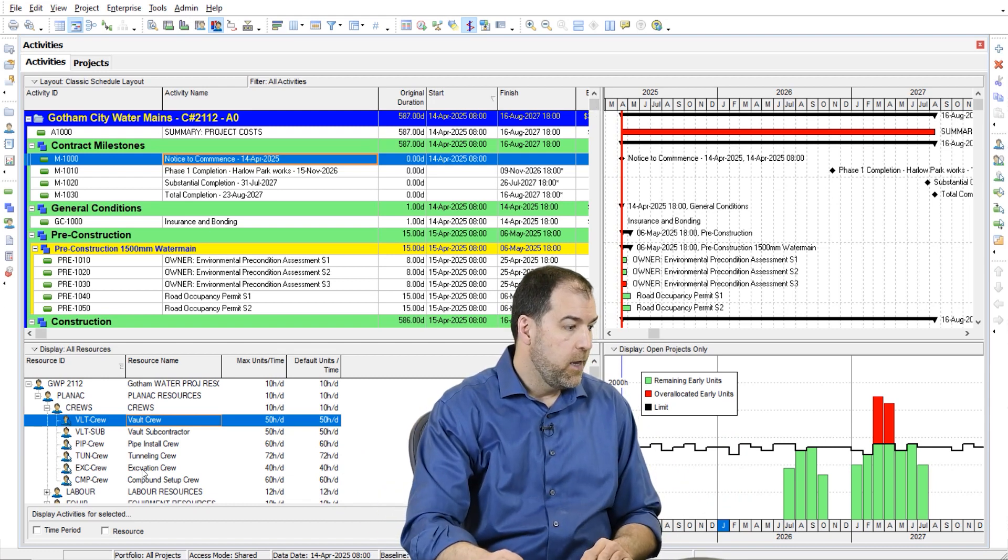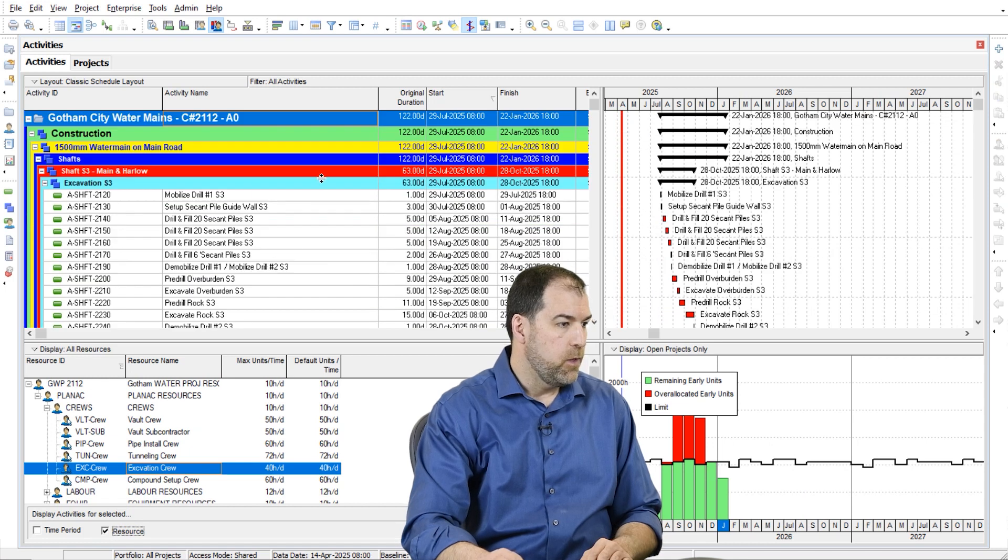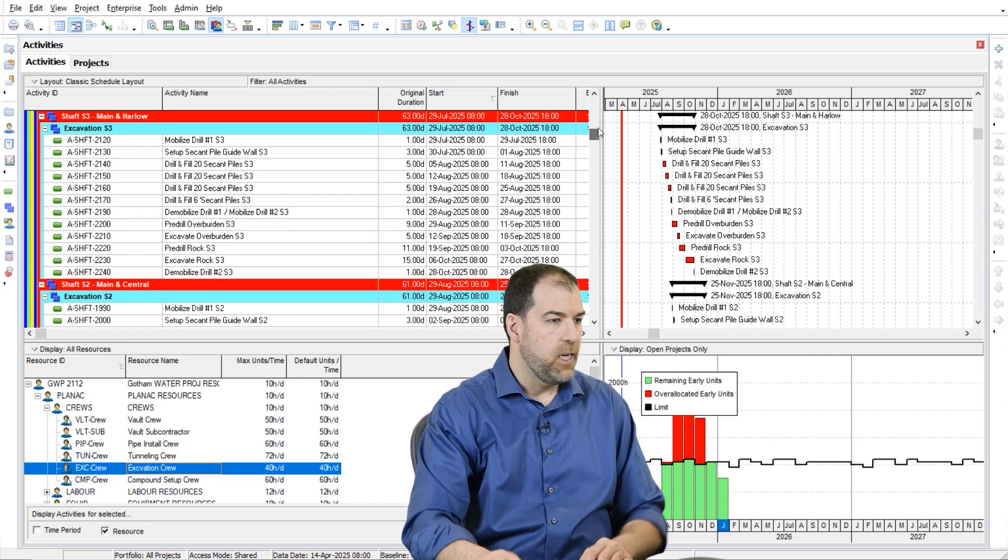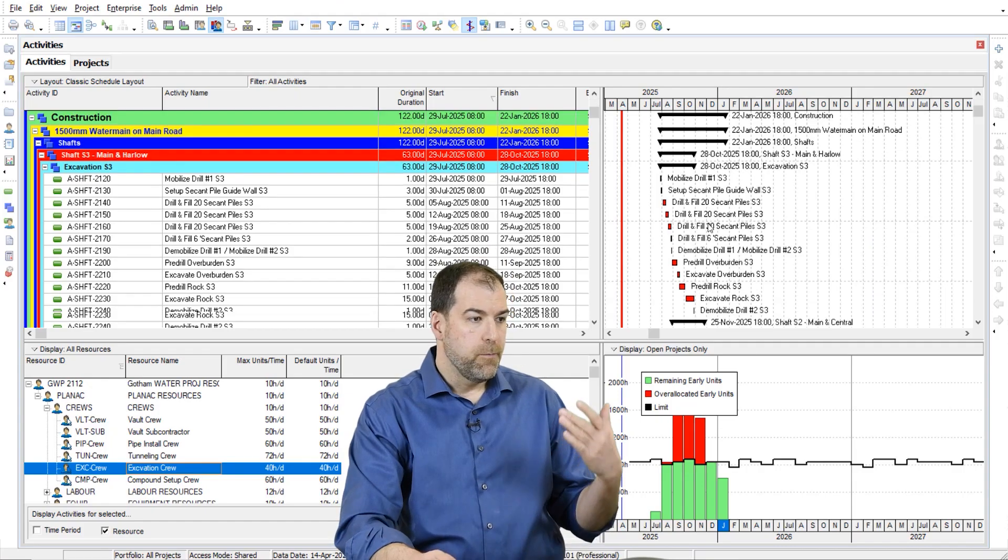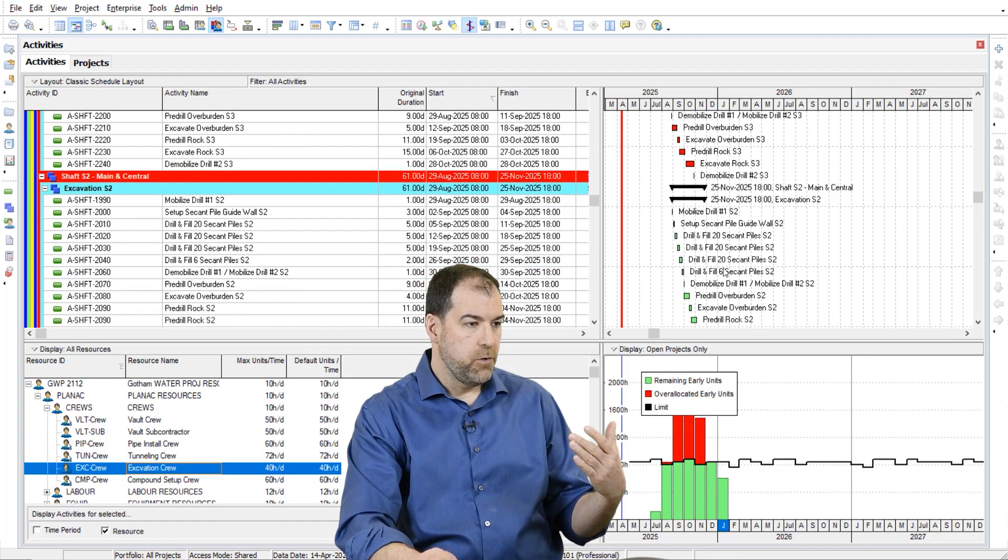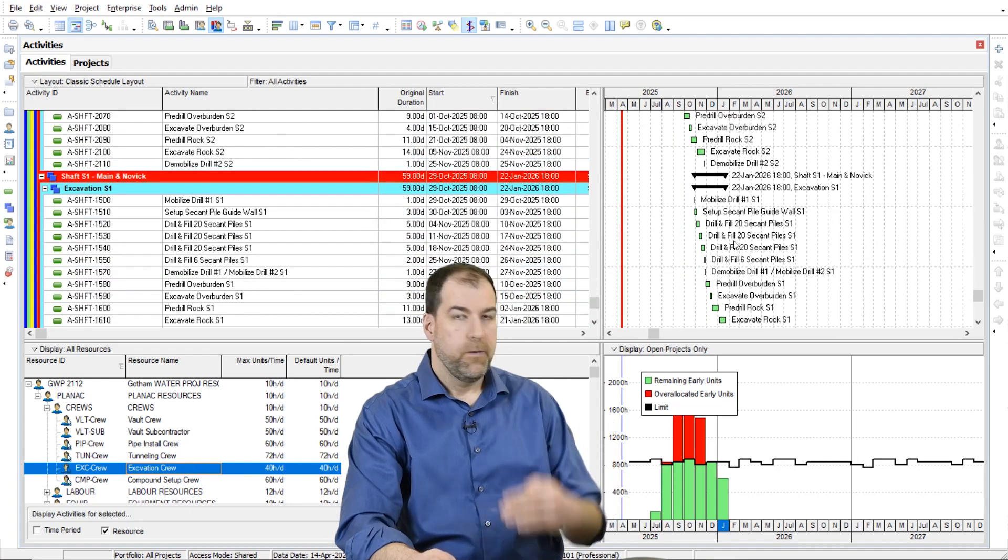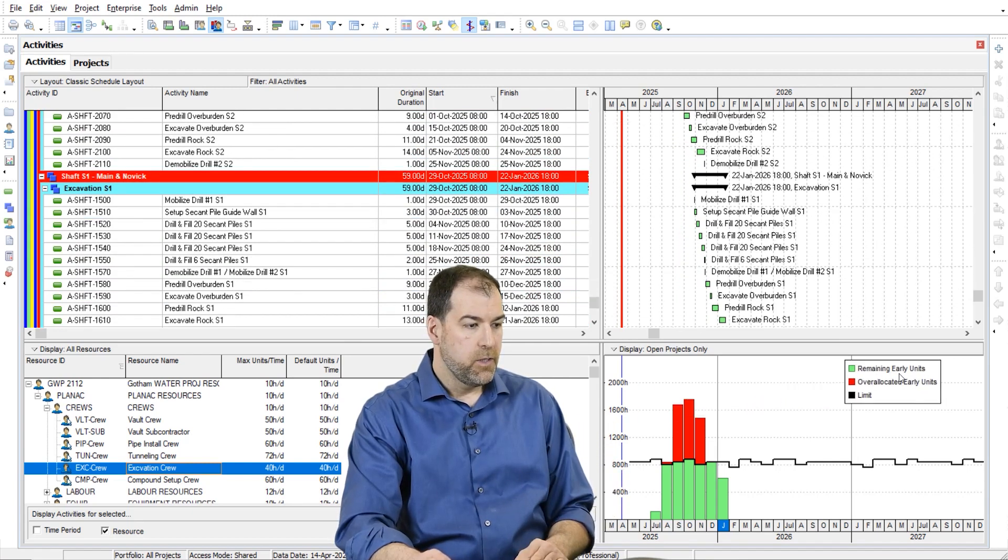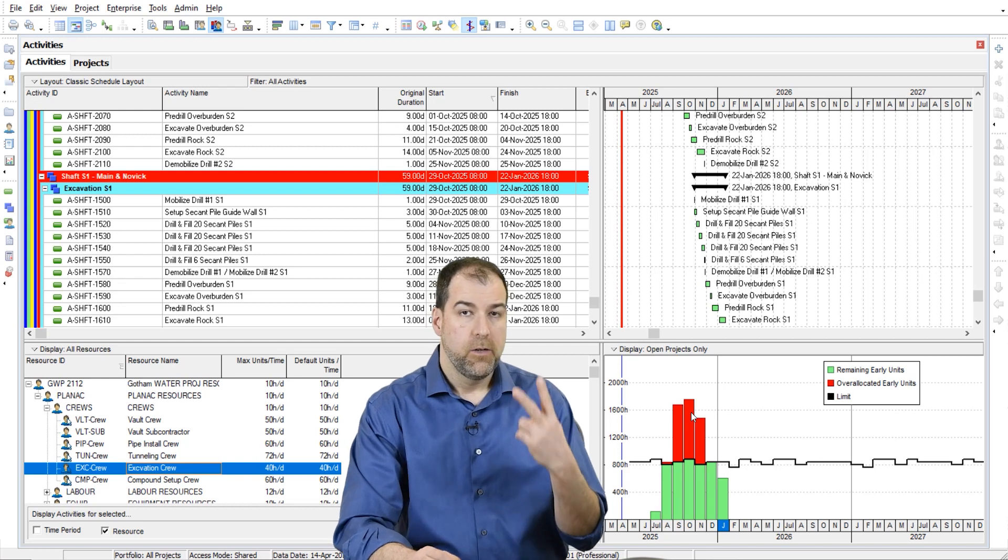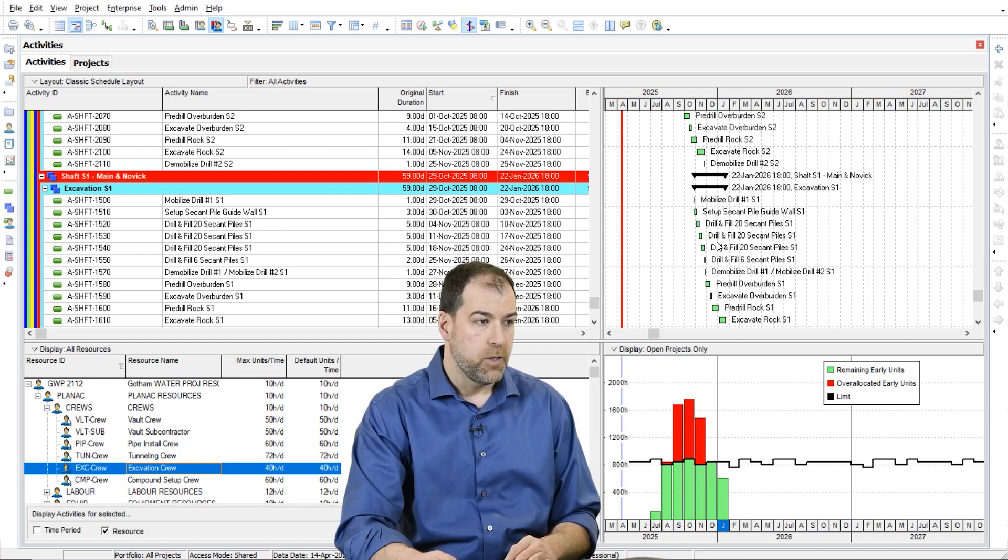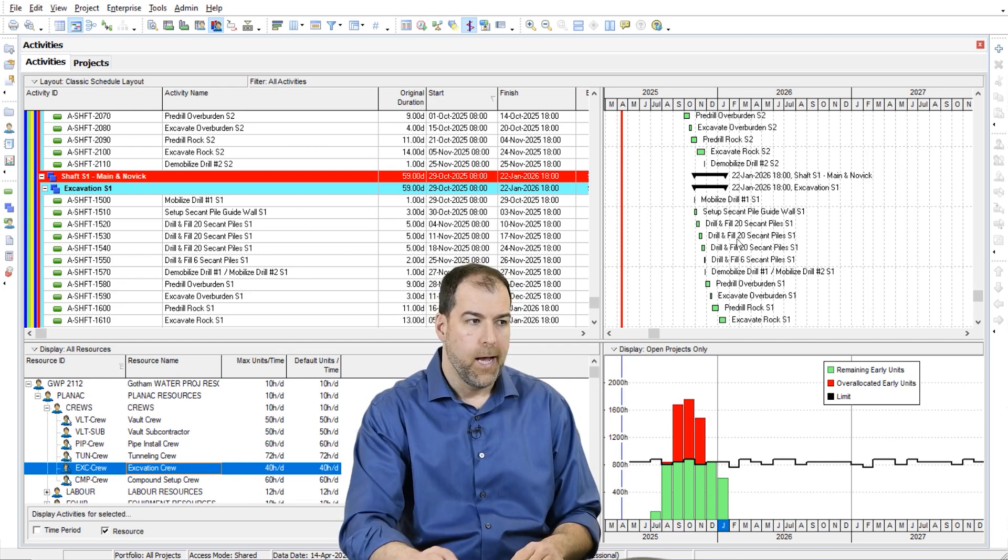Now let's say I wanted to look at my excavation crew. This is the shaft, the digging of shafts where I'm going to put the TBM in to tunnel from one shaft to the next. I have to do three of these. Right now I go from S3 to S2 and then finish up at S1. You can see I'm actually over-allocated, which means I need two crews to accomplish this. Some of these works overlap.